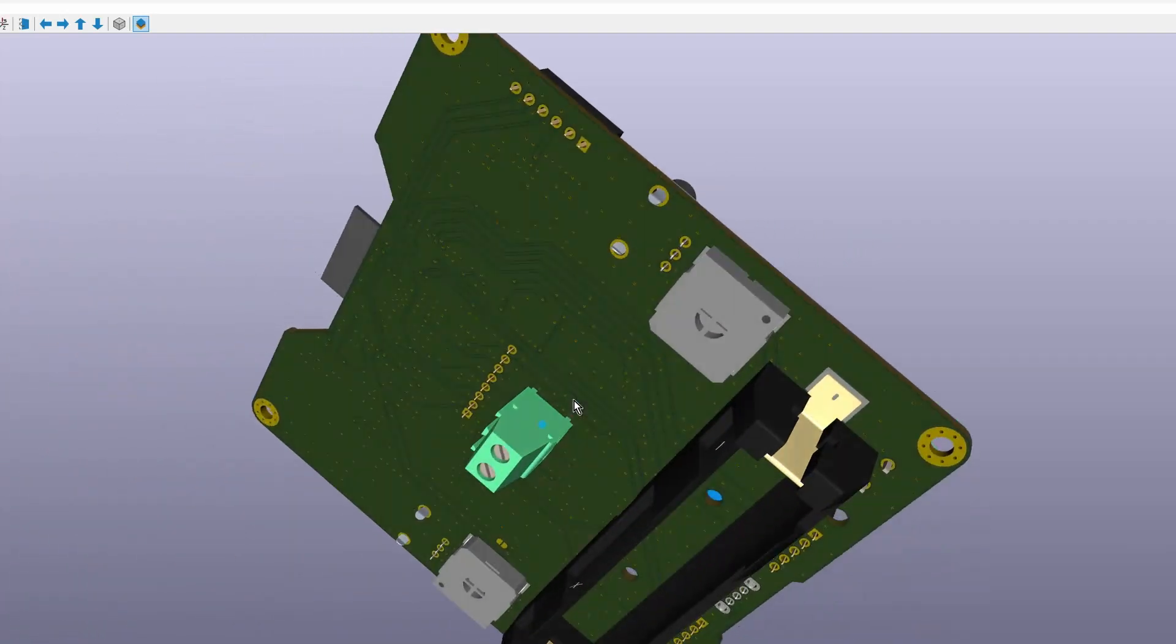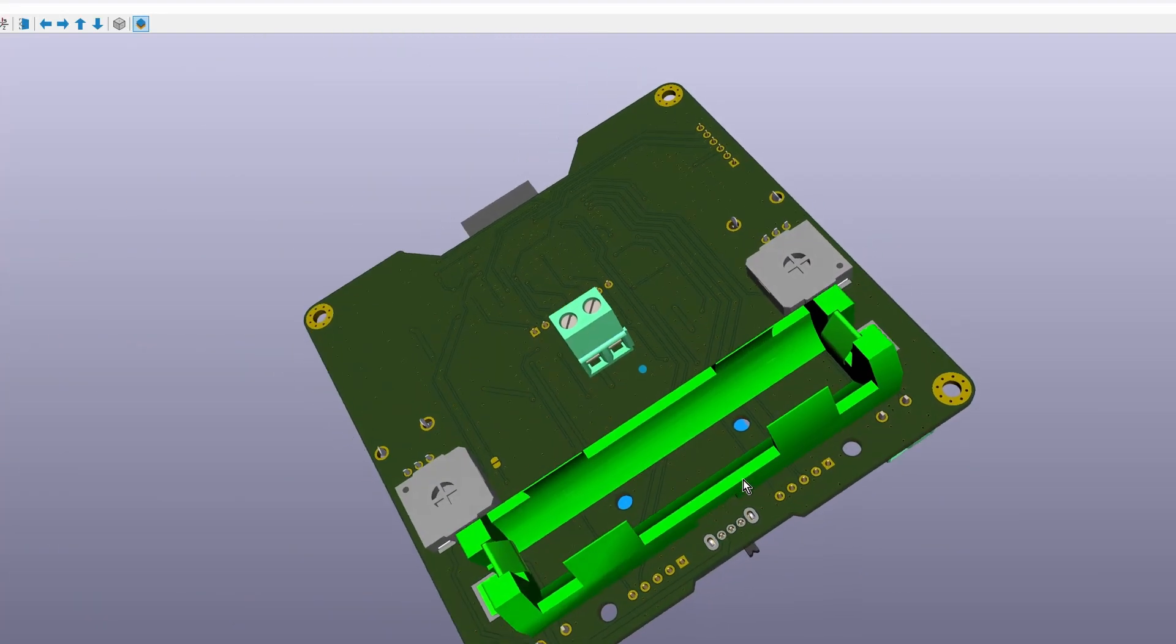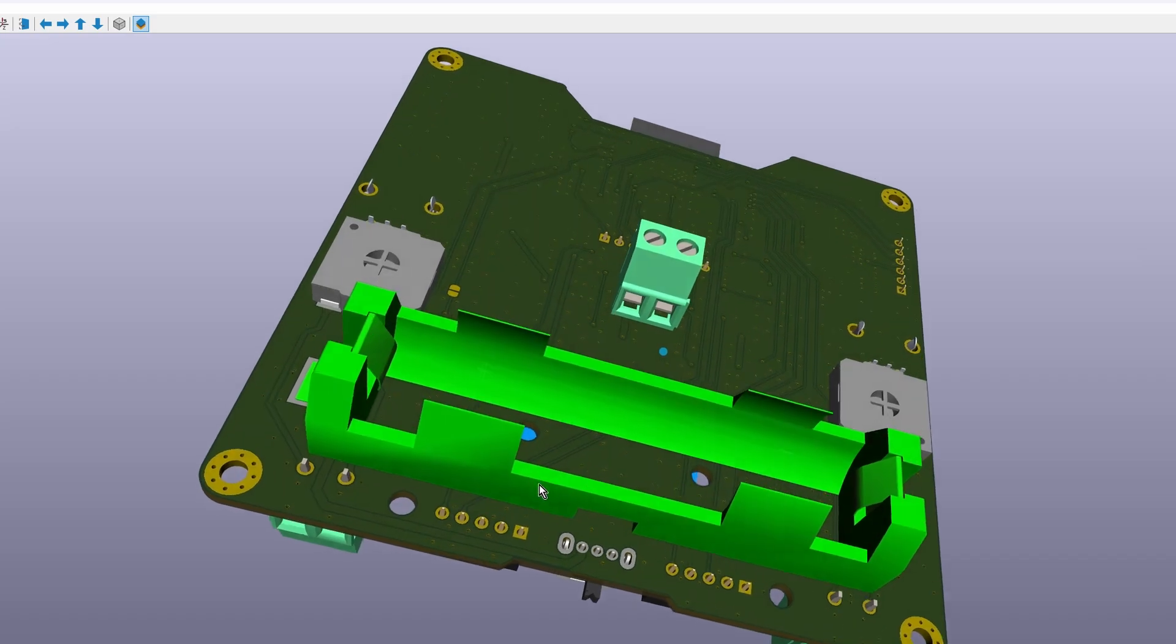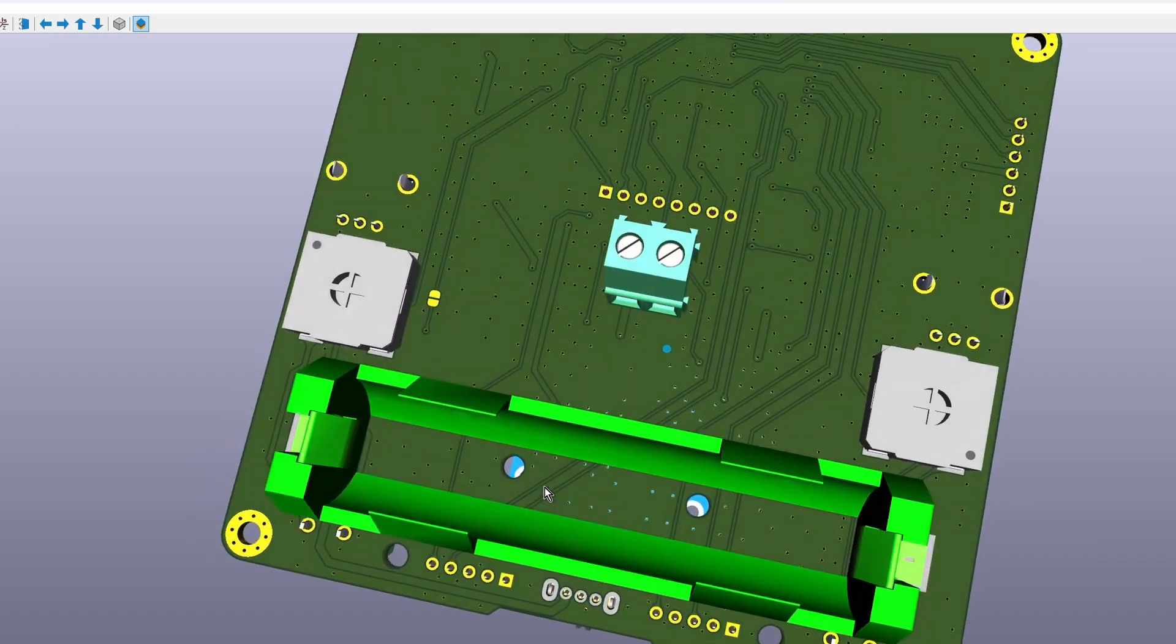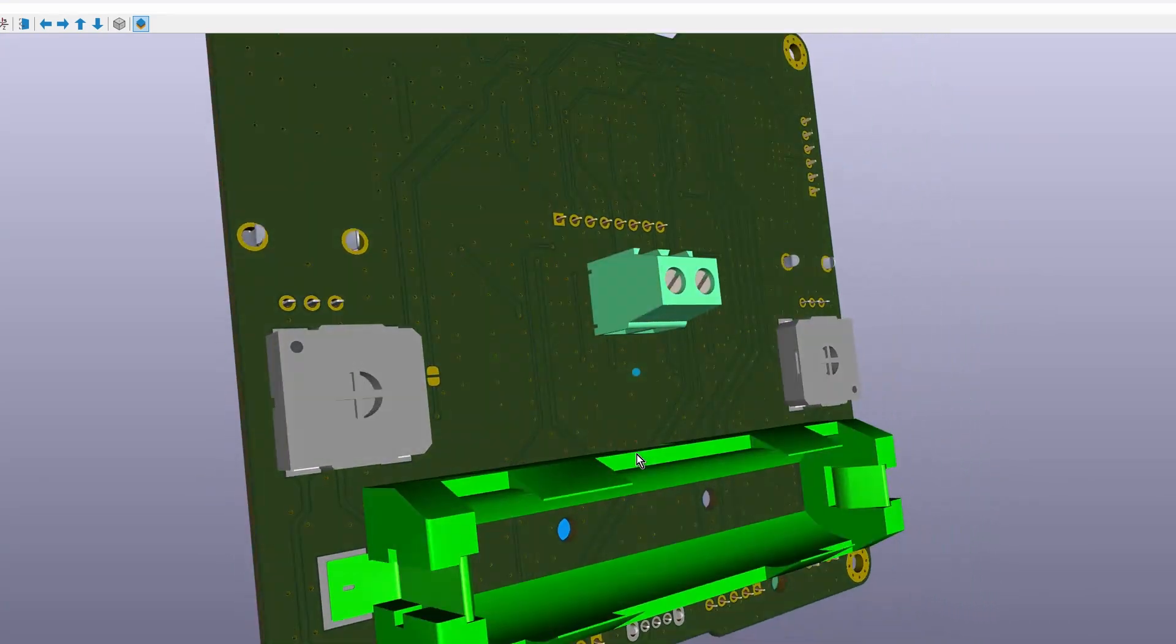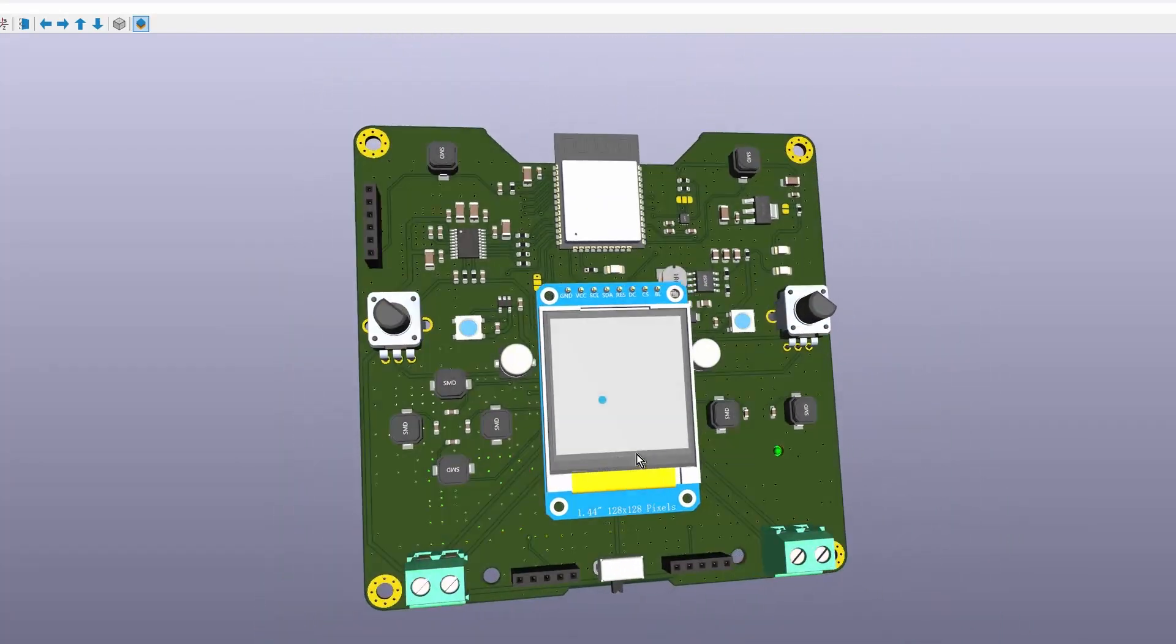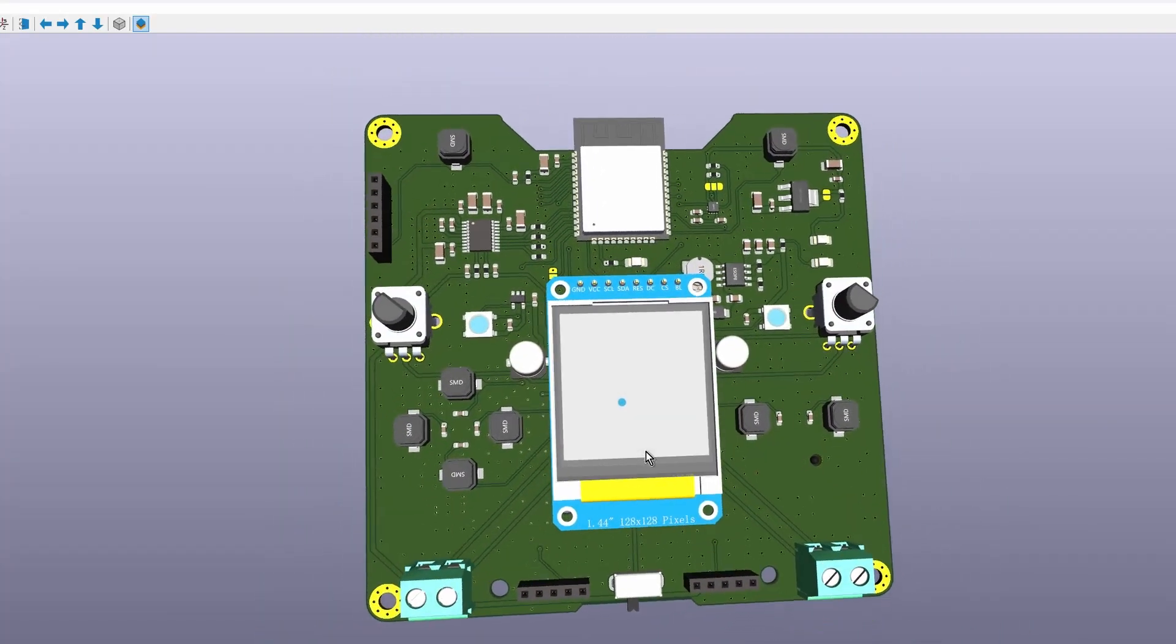The 18650 battery holder was also placed on the back of the PCB due to space constraints. This arrangement made the layout much cleaner at the same time. Well, that's all for the PCB layout design.